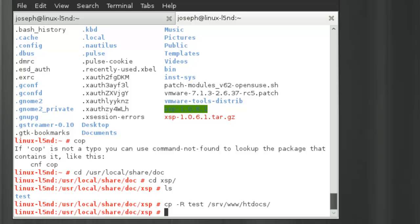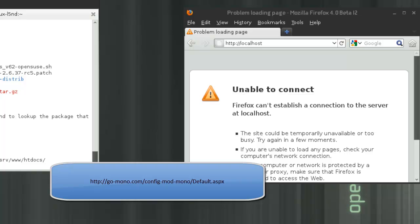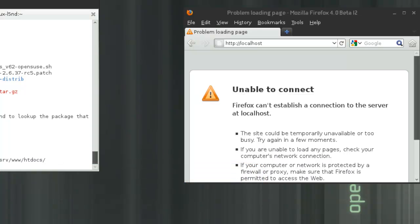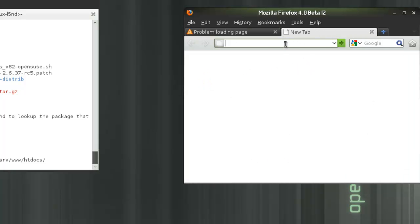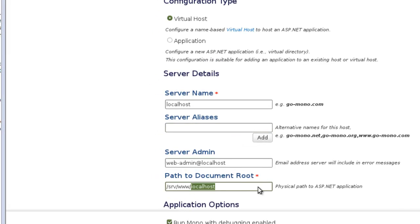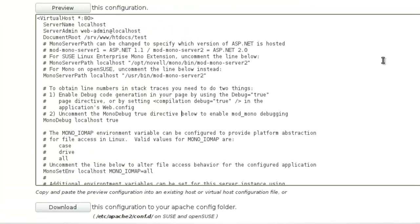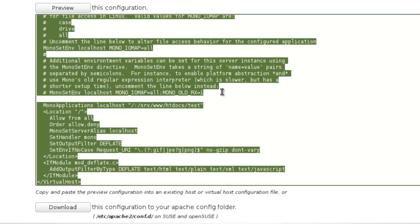Next we need to configure Apache to load this website up. There is actually a tool on the MonoProject website that helps you generate a basic default configuration file for this. I'll leave it at the default virtual host. For the host, I'll put localhost. For the web folder, I'll leave it at '/www/htdocs/test'. Hit the preview button and there's the generated configuration file for Apache — I'm just going to copy that.